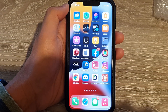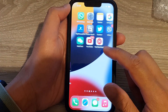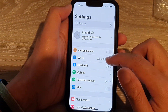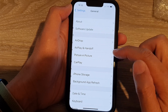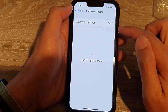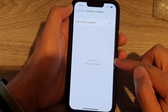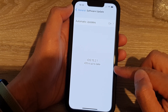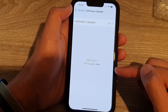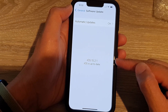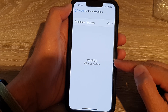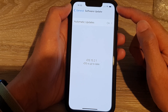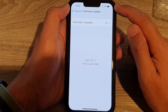Another solution is to update your iPhone. Go to Settings, then General, then Software Update. Make sure you have the latest version of iOS. My iOS is currently 15.2.1 and is up to date. If you are running an older version, update it to the latest to fix the stuck spinning wheel.